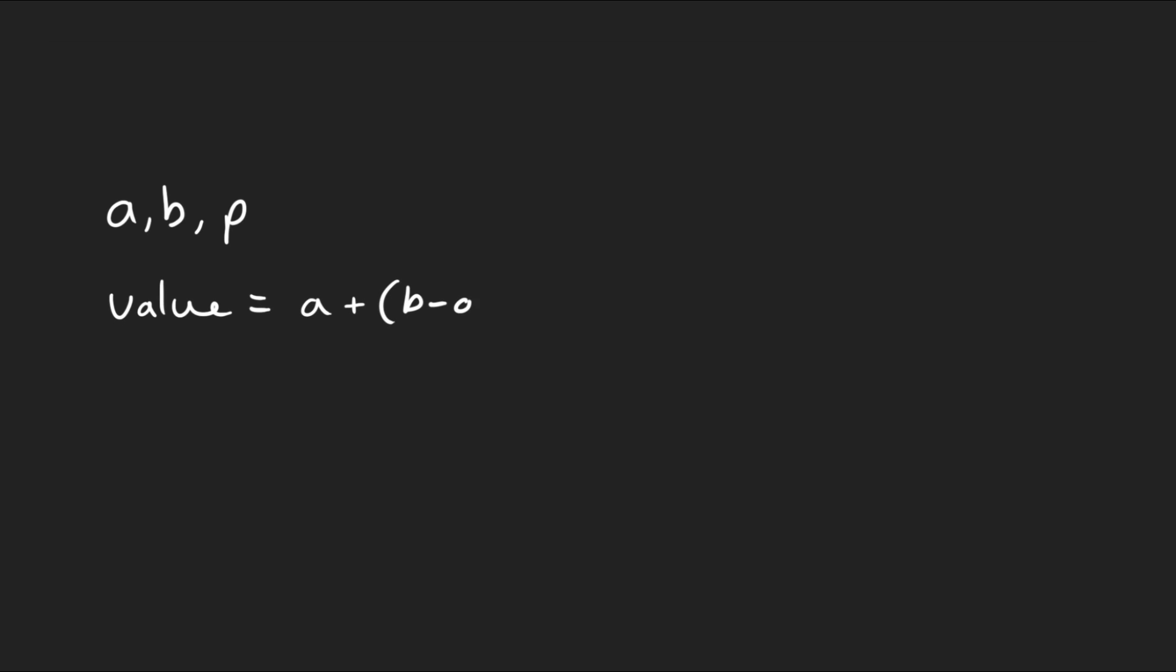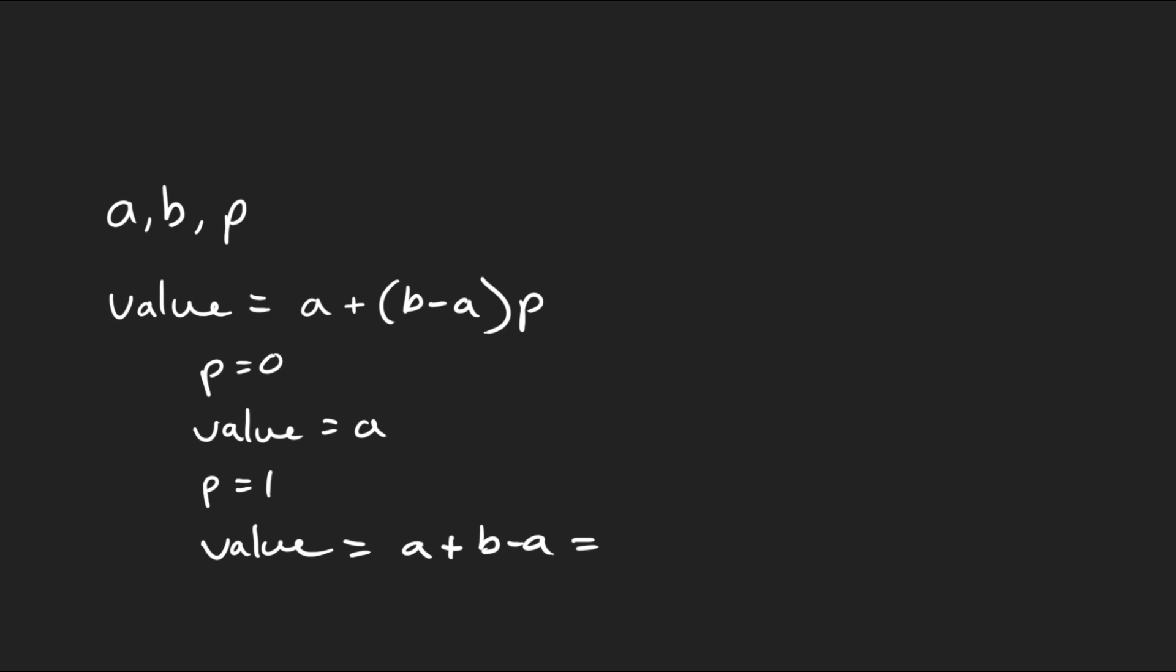The equation to do this is simply value is equal to A plus B minus A multiplied by P. So if you think about this, if P is 0, then we can say that the value is simply equal to A since this entire term will be cancelled out. If P is equal to 1, then the value will be equal to A plus B minus A, which is of course just equal to B. So it's not a huge stretch of the imagination to conclude that a value for P somewhere between 0 and 1 will return a value between A and B. This is called linear interpolation because we're interpolating linearly between A and B based on our value for P. You'll most commonly hear this referred to though by its attractive nickname lerp.